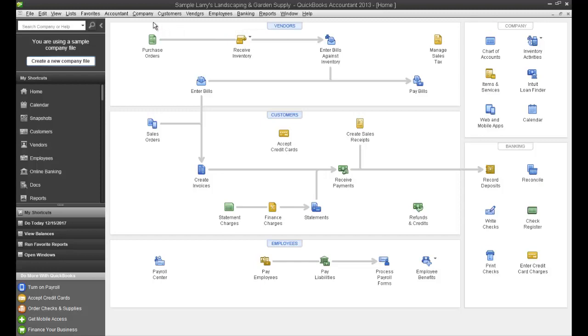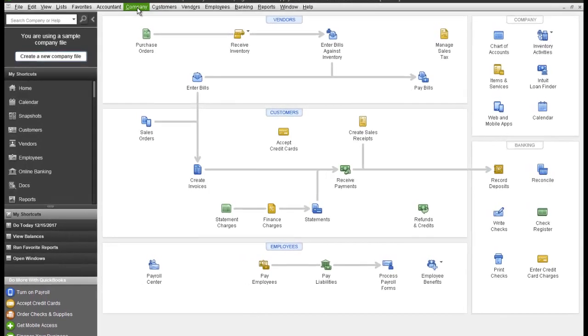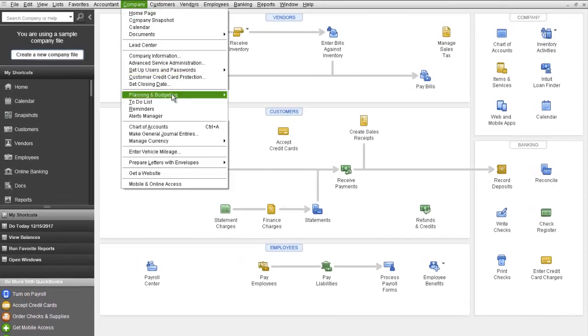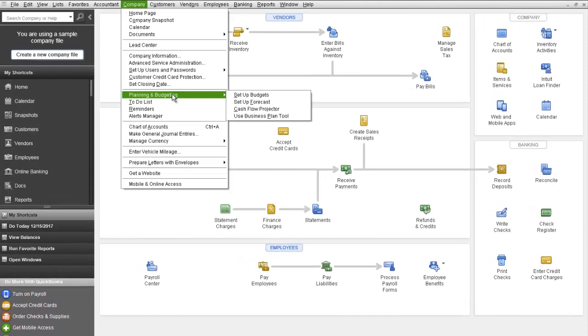But to create a budget, you go to Company, Planning and Budgeting and then Set Up Budgets.